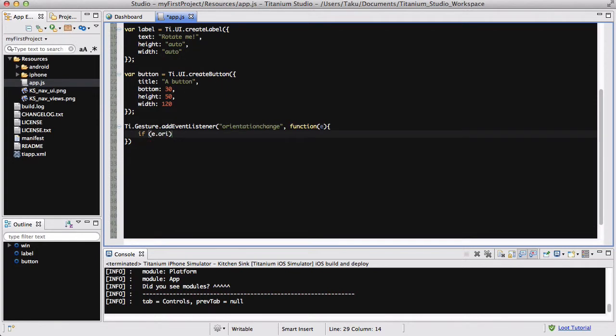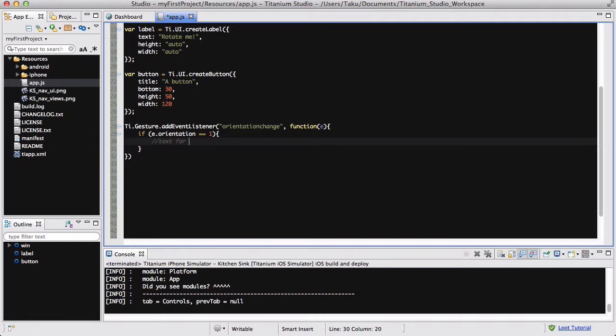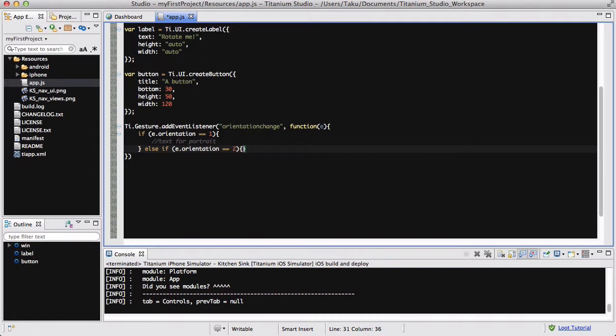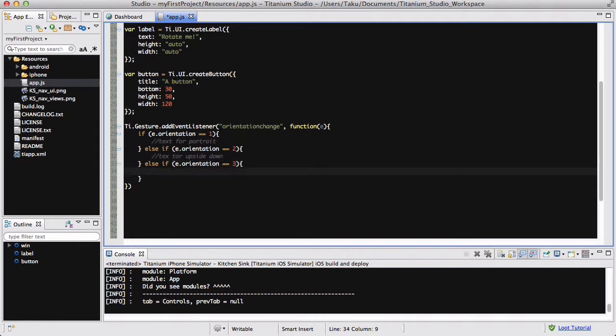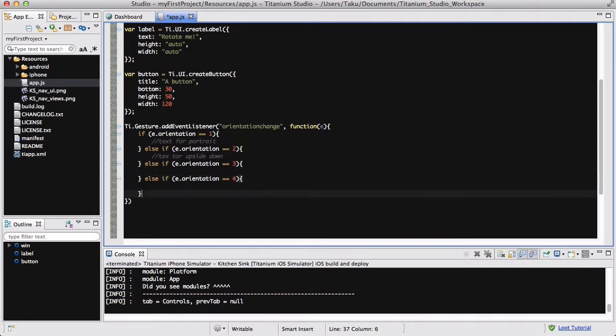So if e.orientation equals 1 we want it to be text for portrait, and then else if e.orientation equals 2 we want it to be text for upside down and so on. So let me just quickly write all the if statements: e.orientation equals 3, and else if e.orientation equals 4. And don't forget the semicolon at the end otherwise it's going to be an error.